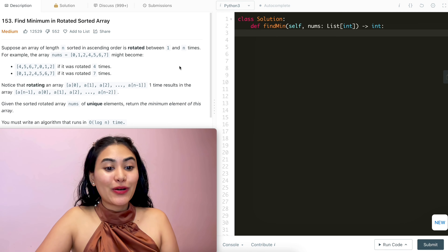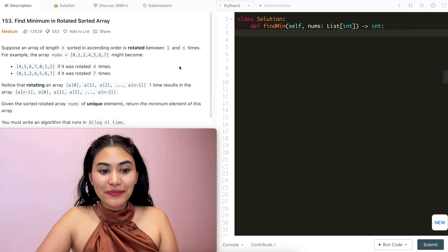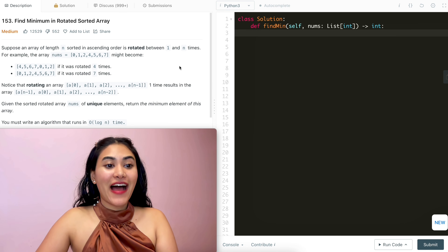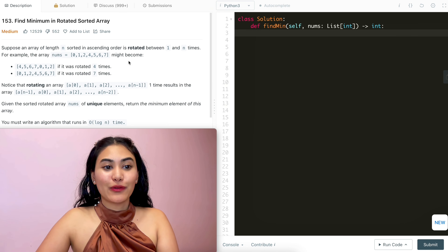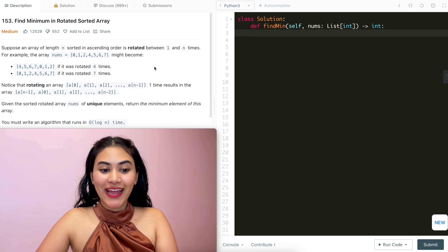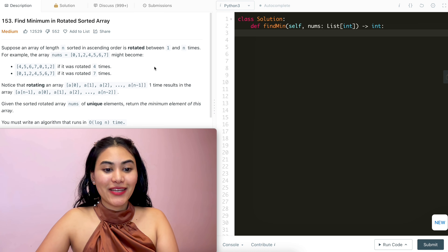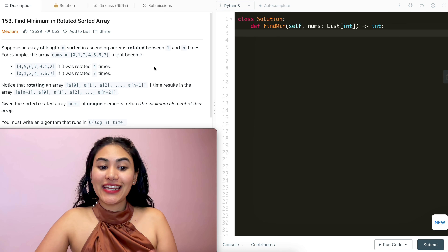Hello and welcome. Today we're doing a question from LeetCode called Find Minimum in Rotated Sorted Array. It's a medium. We're going to jump right into it.